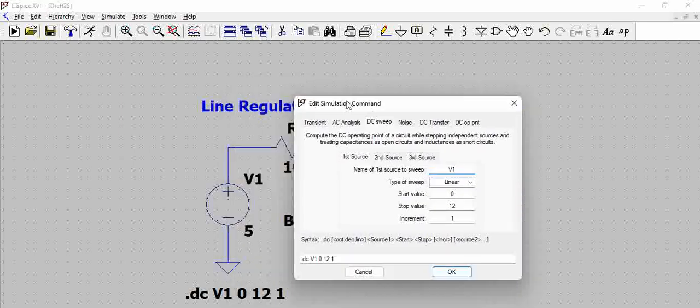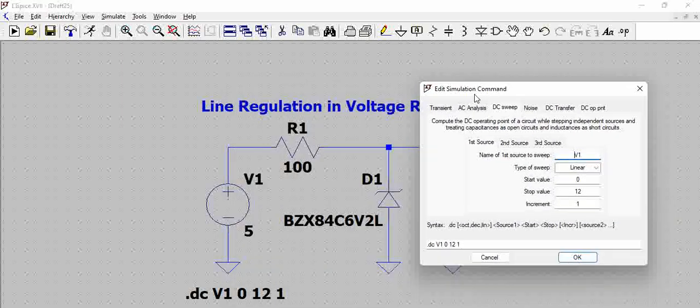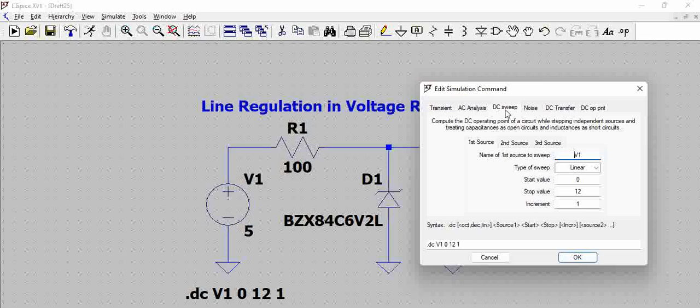If you can see, we are using the simulation command of DC sweep, and the source to be swept is V1. This is basically a linear sweep, which means it is increasing from one value to another in a linear fashion.